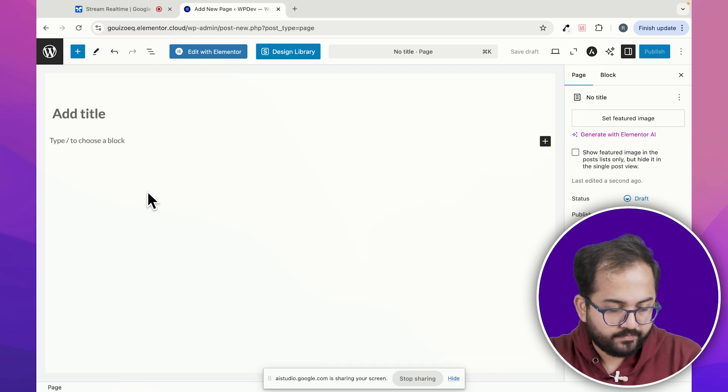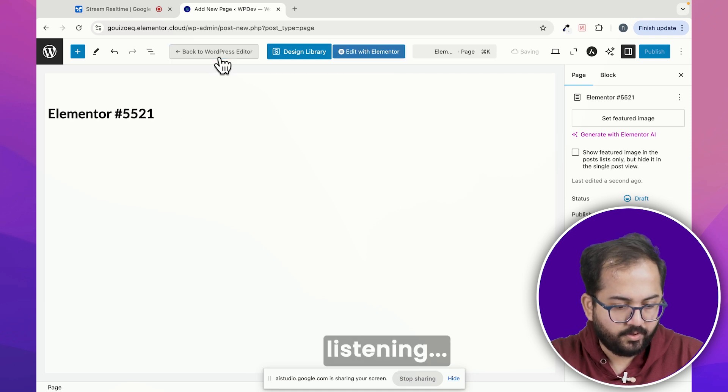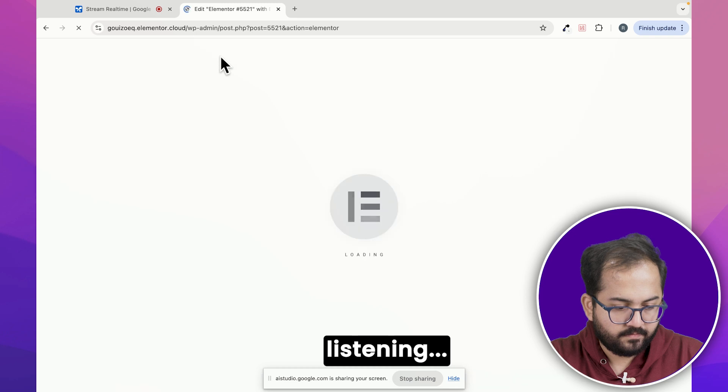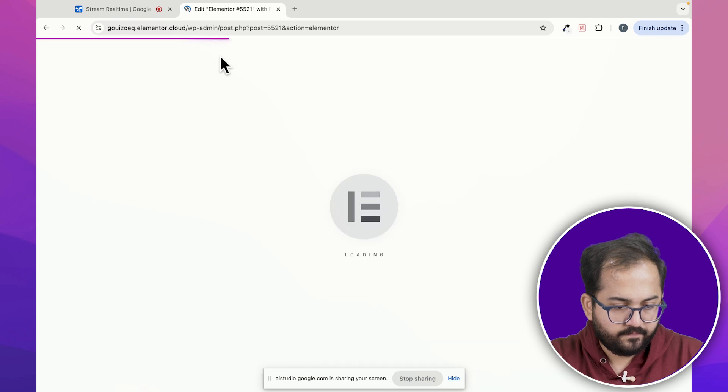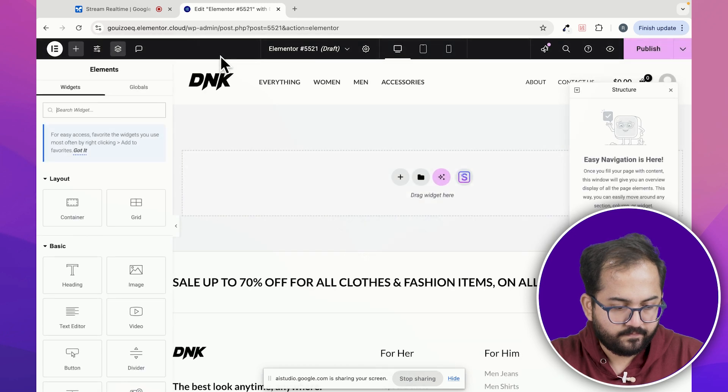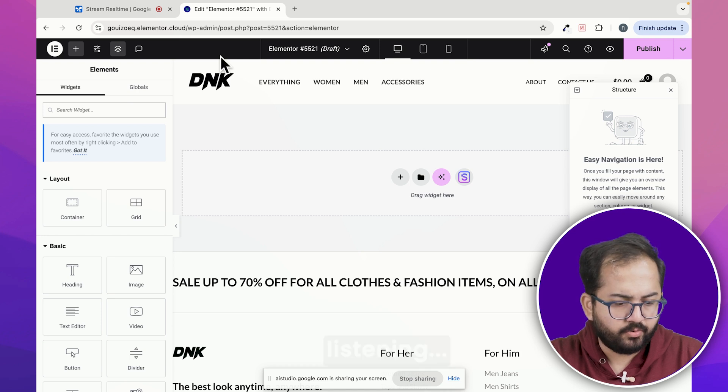Now click the edit with Elementor button. This will open the Elementor editor where you can begin building your page with widgets. Great. Now that Elementor is open, you will need to add a section to start adding widgets. Would you like me to guide you on adding a section and a slider? Yeah. What should I do now?